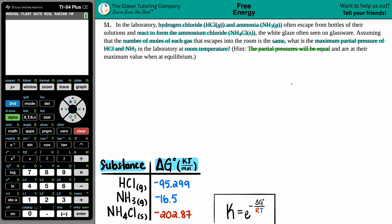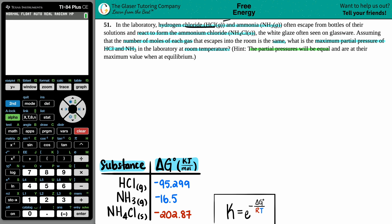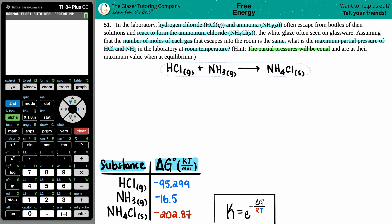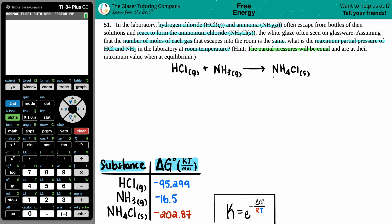We want to find the maximum partial pressure of HCl and NH3. We can't find any partial pressures without a balanced equation, so the first thing we have to do is write one. HCl(g) + NH3(g) → NH4Cl(s). Checking this, it looks balanced — no coefficients need to be added.